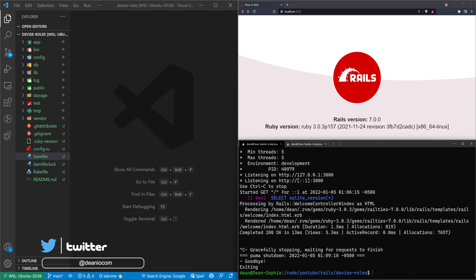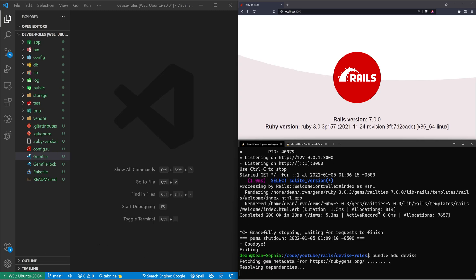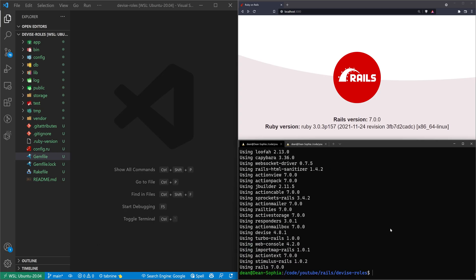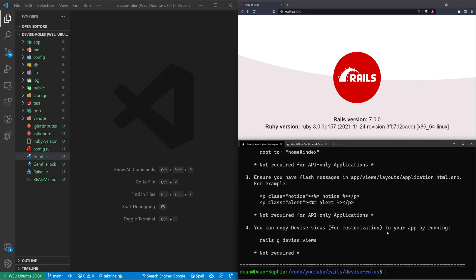The first thing we'll do is add Devise to our application. We'll run 'bundle add devise', which will add it to our Gemfile. After we have Devise added to our Gemfile, we can then run a 'rails g devise:install' command — that will install Devise. We can then run 'rails g devise user'.